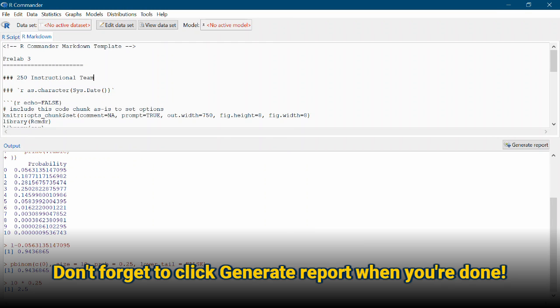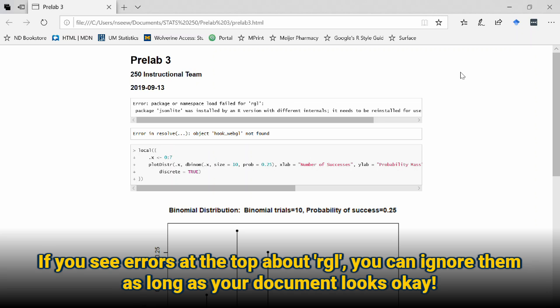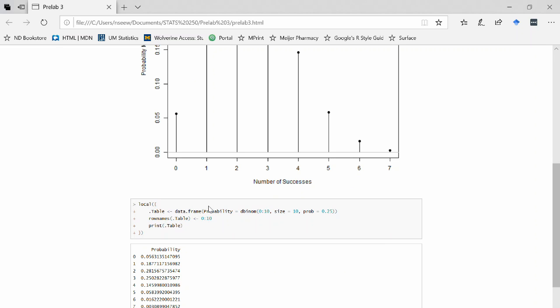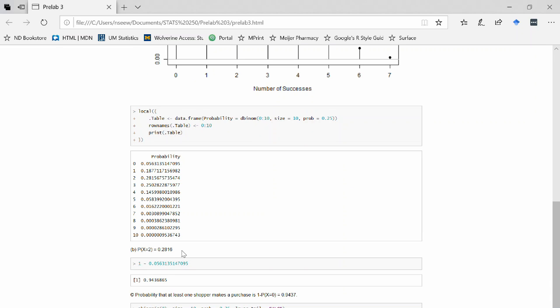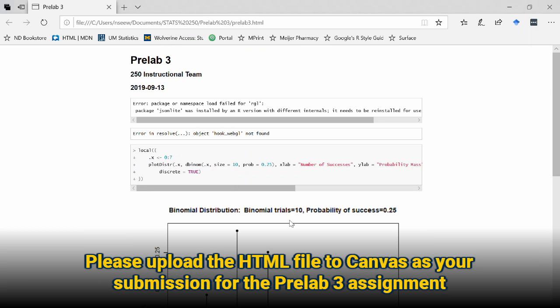Click Save and then Generate Report. In a web browser, you can see a nice HTML document has opened with our plot, the code, our probabilities, and the answers to our questions. As a reminder, this HTML file is what you're going to upload to Canvas. Go ahead and do that — and that is pre-lab 3 for you. We're looking forward to seeing you in lab this week.